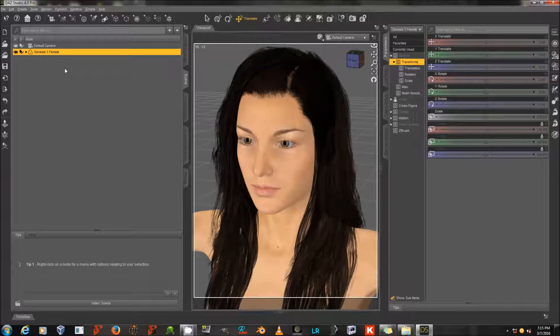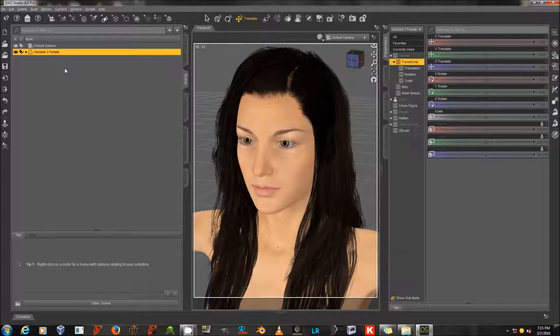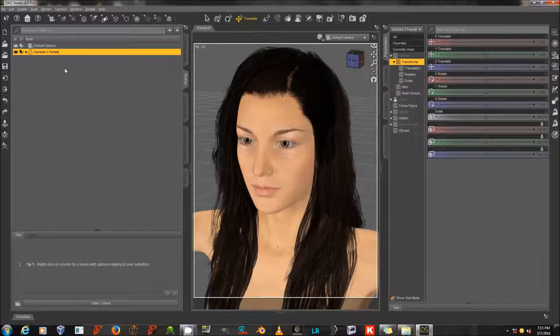Hello again, this is Sickle Yield. I will be continuing my beginner series on Daz Studio, but for now I'm going to answer a question I was asked on 3D School on DeviantArt.